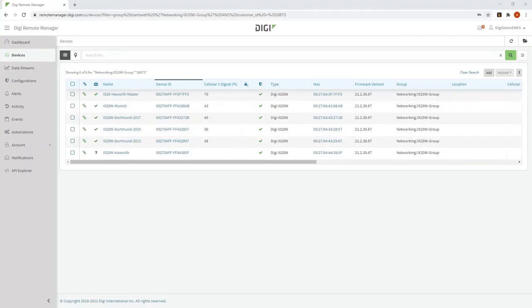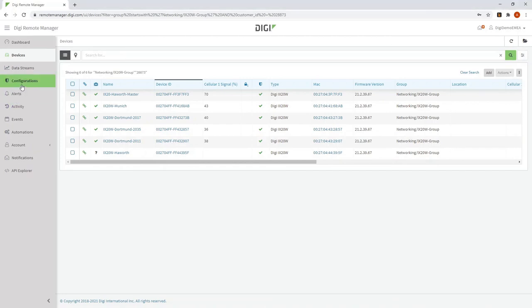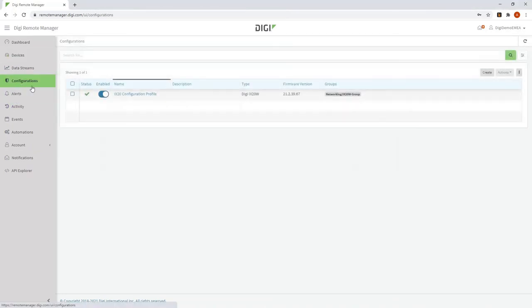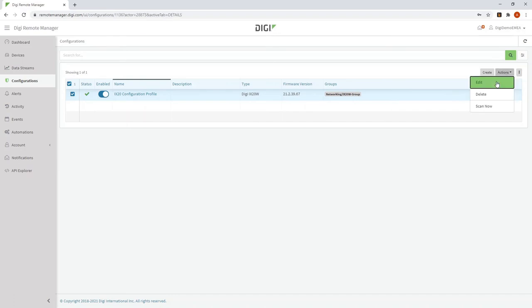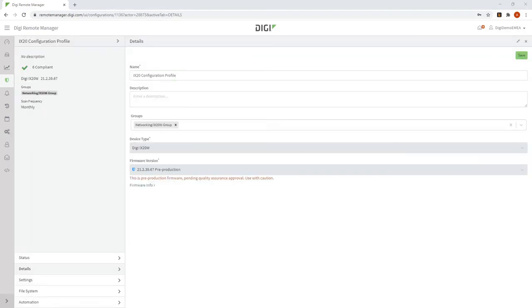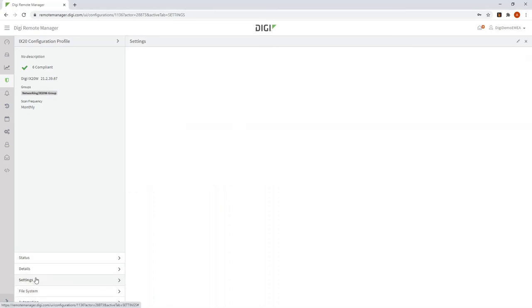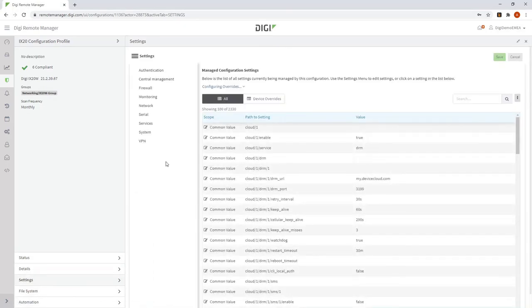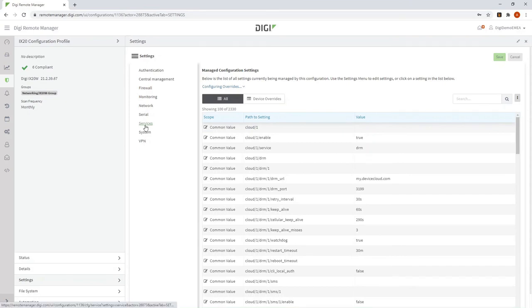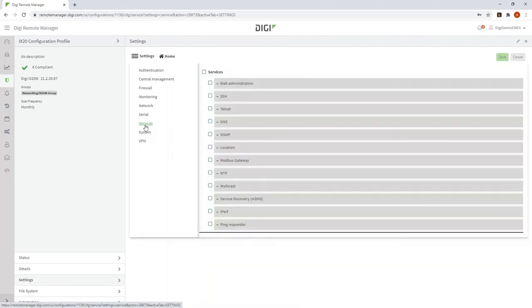All of these can be achieved by going into the configuration menu here, selecting the configuration profile, actions and edit. To make a change that's going to be the same on all routers, I go to settings here, and then navigate through the menu that appears to find the configuration parameter I want to change. In this case, I'm going to go to services, IPERF.